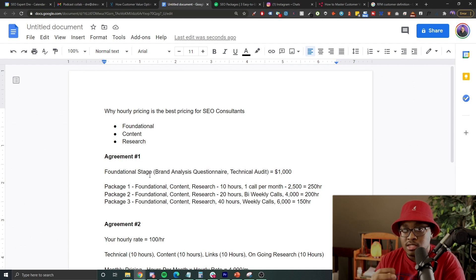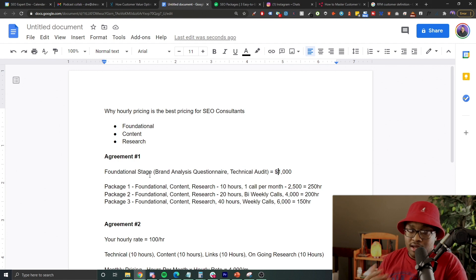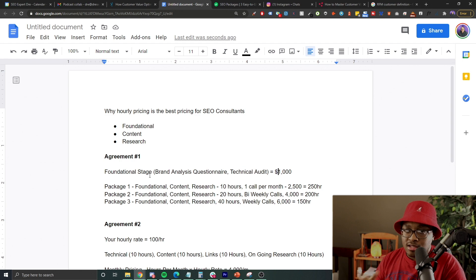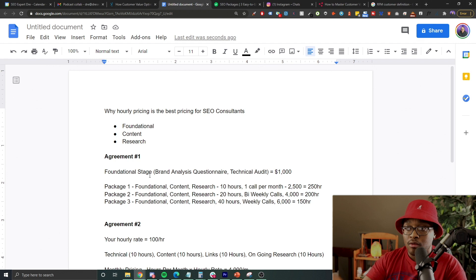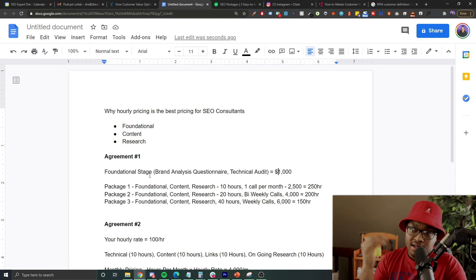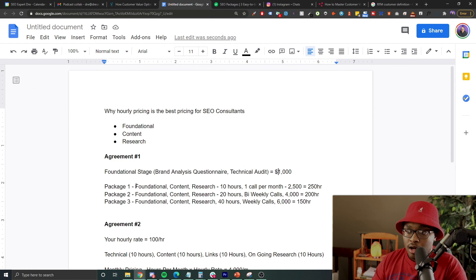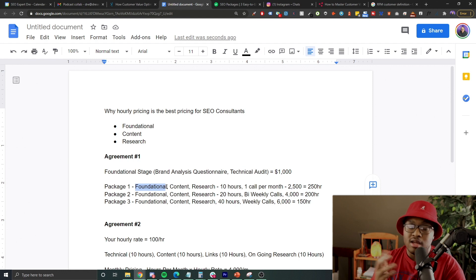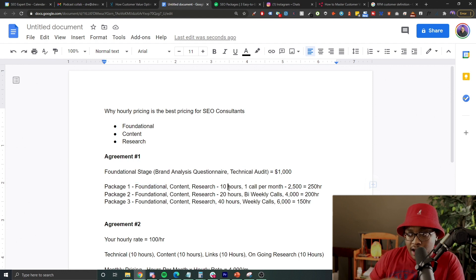The reason these are the most important things in the beginning is because this is the foundation for a good SEO campaign. You need to know what separates your client from their competitors, about their tonality in content, and so many things around their brand. You also need to make sure their website is technically sound — if you're posting content and the website isn't good technically, that's going to be a huge bottleneck. So first you do the foundational stage audit, then you move to execution.